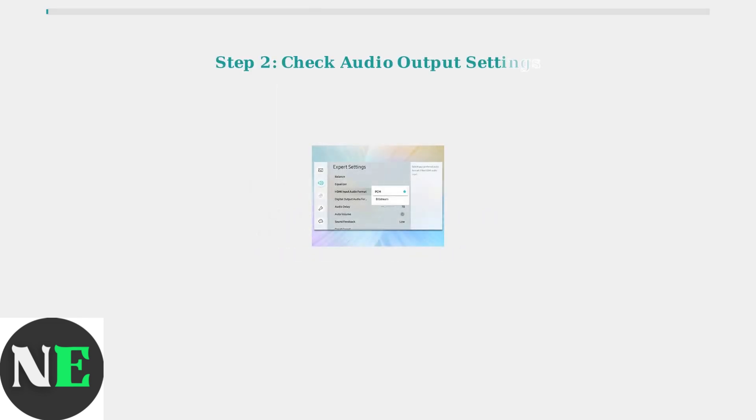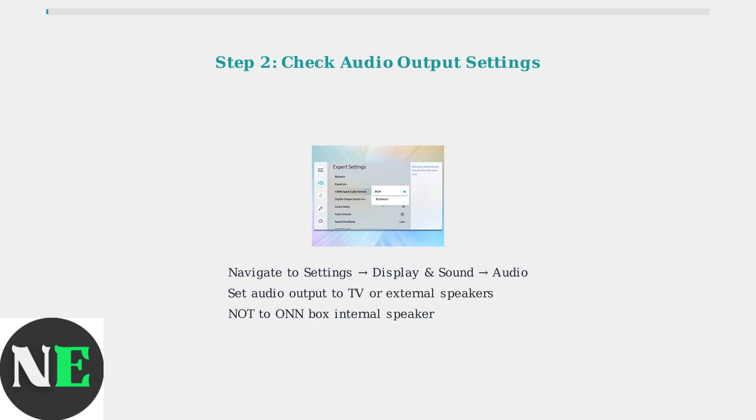Navigate to your ONN 4K Pro settings menu and select Display & Sound, then Audio. Make sure the audio output is set to your TV or external speakers, not the ONN box's internal speaker.